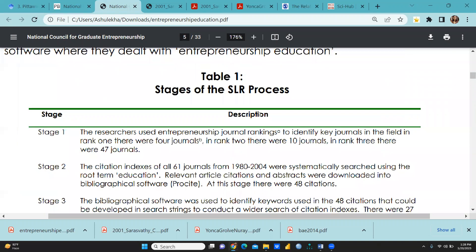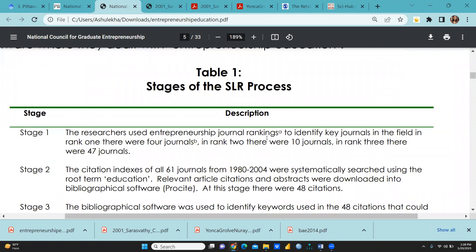Stage 1: the researchers used entrepreneurship journal rankings to identify key journals in the field. In rank 1 there were 4 journals, in rank 2 there were 10 journals, and in rank 3 there were 47 journals. So we can organize the journals by ranking and categorize how many journals fall in each particular rank.